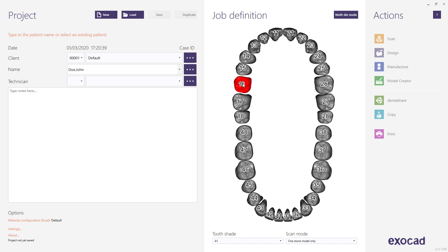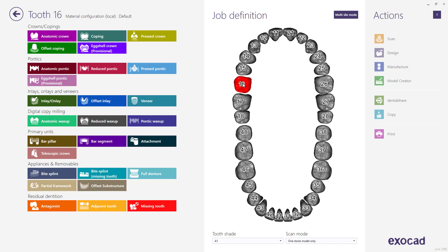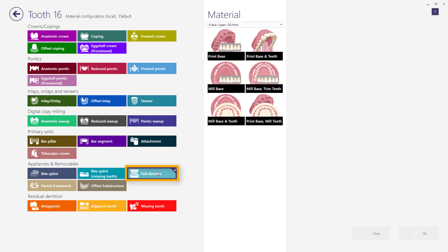Click on the numbered tooth you want to design. Select FullDenture as the restoration type. Then choose the desired material based on the manufacturing technology you wish to use, milling or printing.